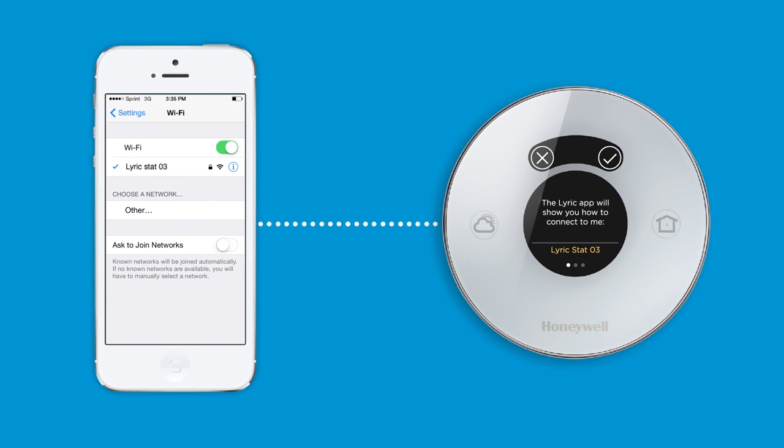Once you are connected, close your iOS settings and return to the Lyric app to complete the setup process.